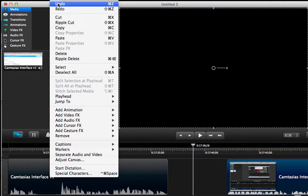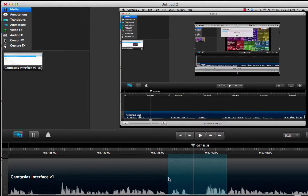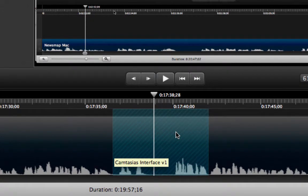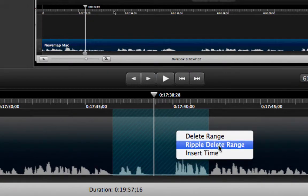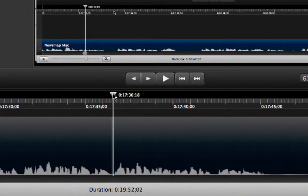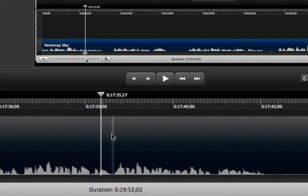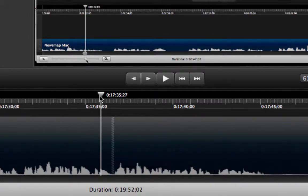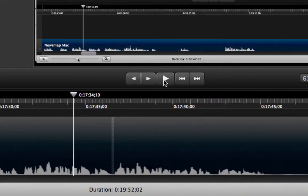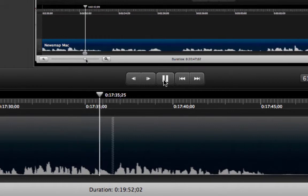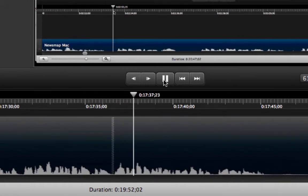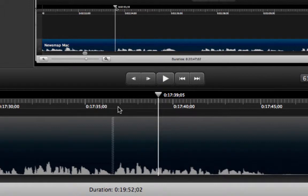I am going to undo that. Once I have my selected area back, I am going to show you the second way of achieving this. I right-click and click on 'Ripple Delete Range.' What that does is automatically take away the part in the middle and stitch both sides together so they continue in a flawless way. And that worked really well.